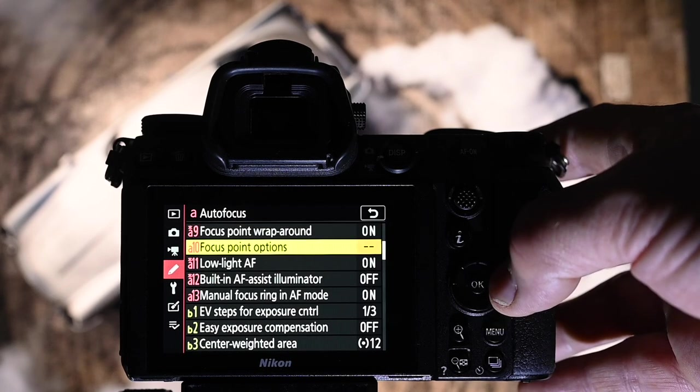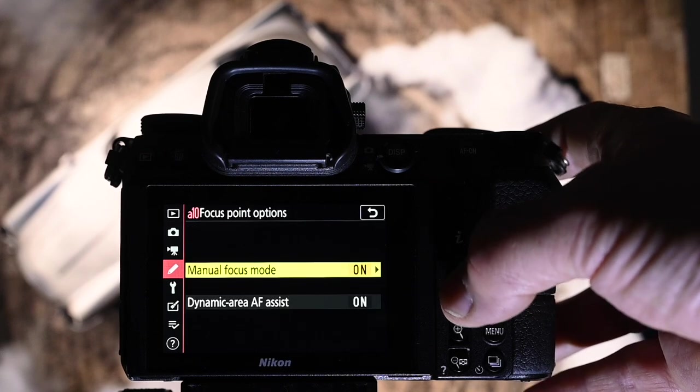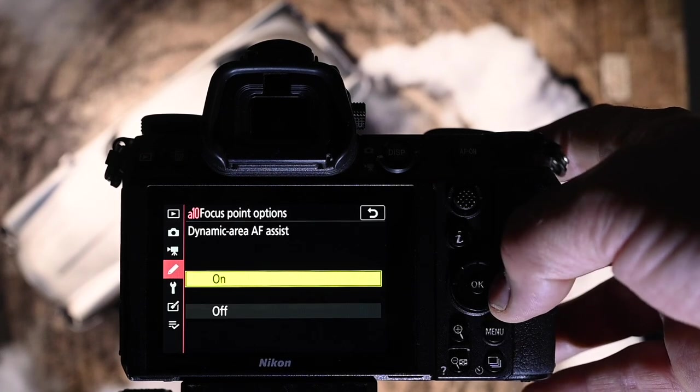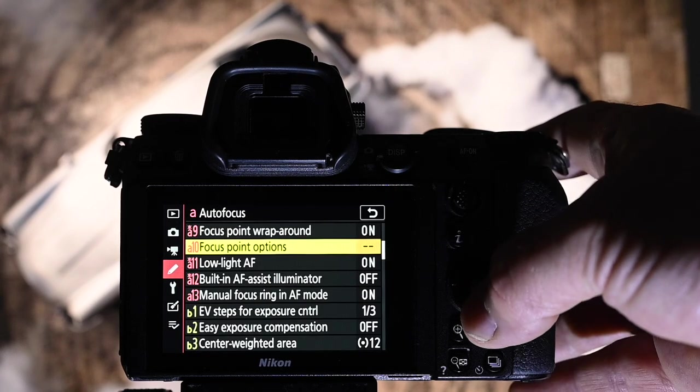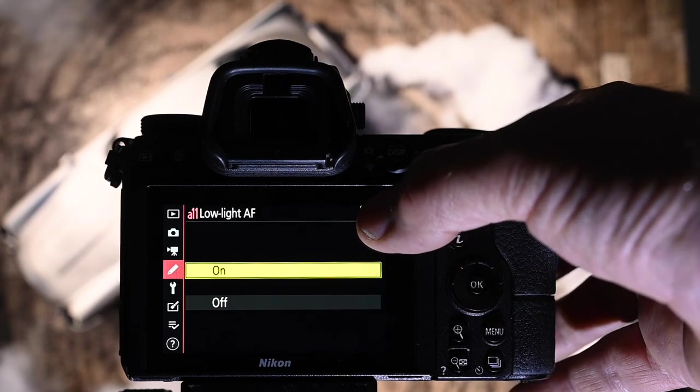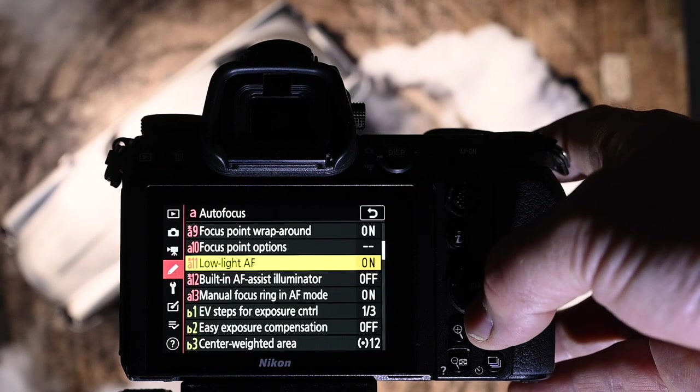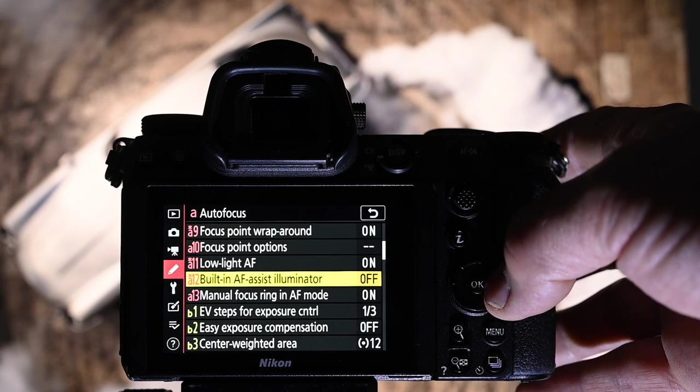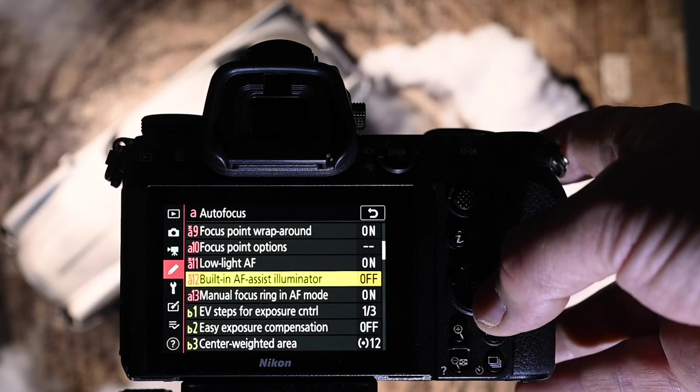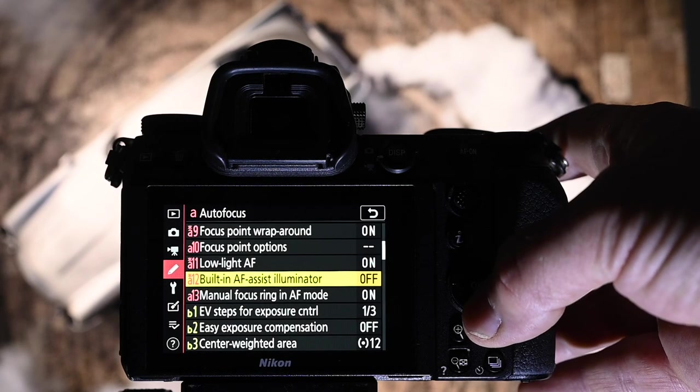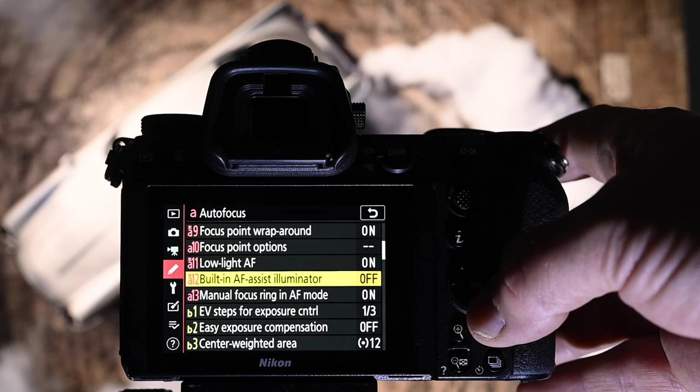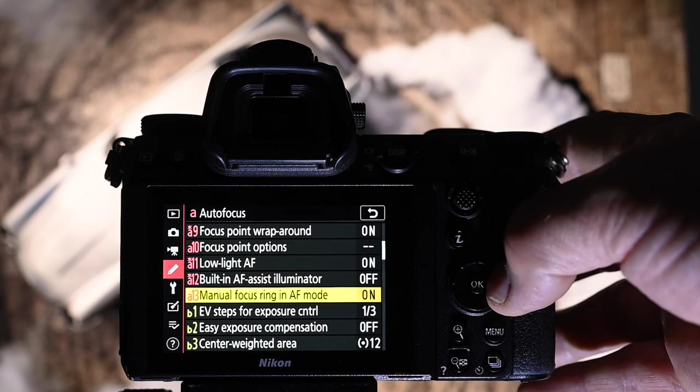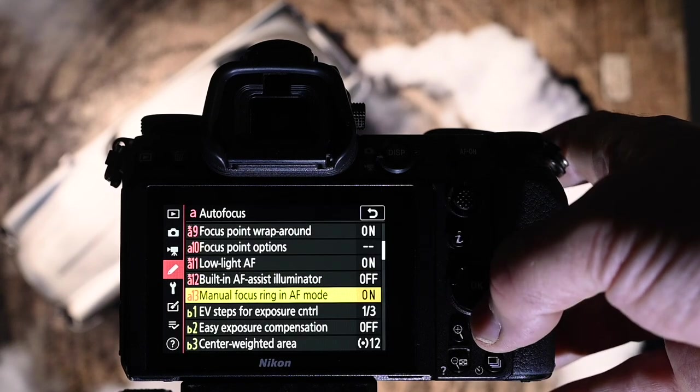Focus point options. Manual focus on. Dynamic area assist is on as well. Low light AF is on. That's really helpful in the low light sets that I'm on. Built-in AF assist illuminator. I have that off, because on a film set in the dark areas, if my illuminator goes off, I ruin the shot for the whole movie. Manual focus ring in AF mode, I have that enabled.